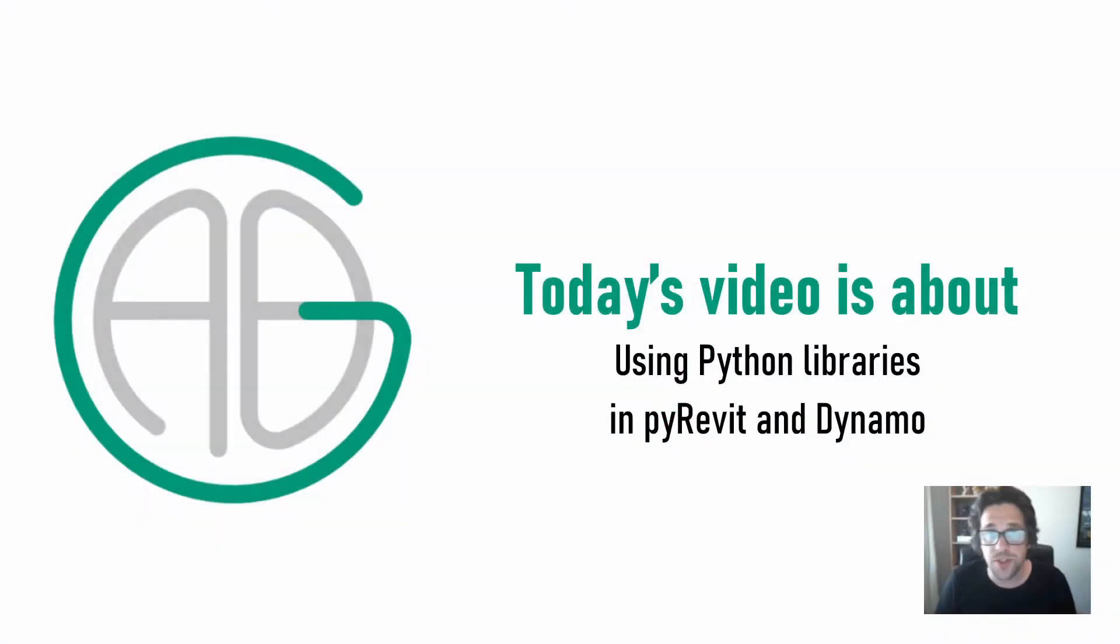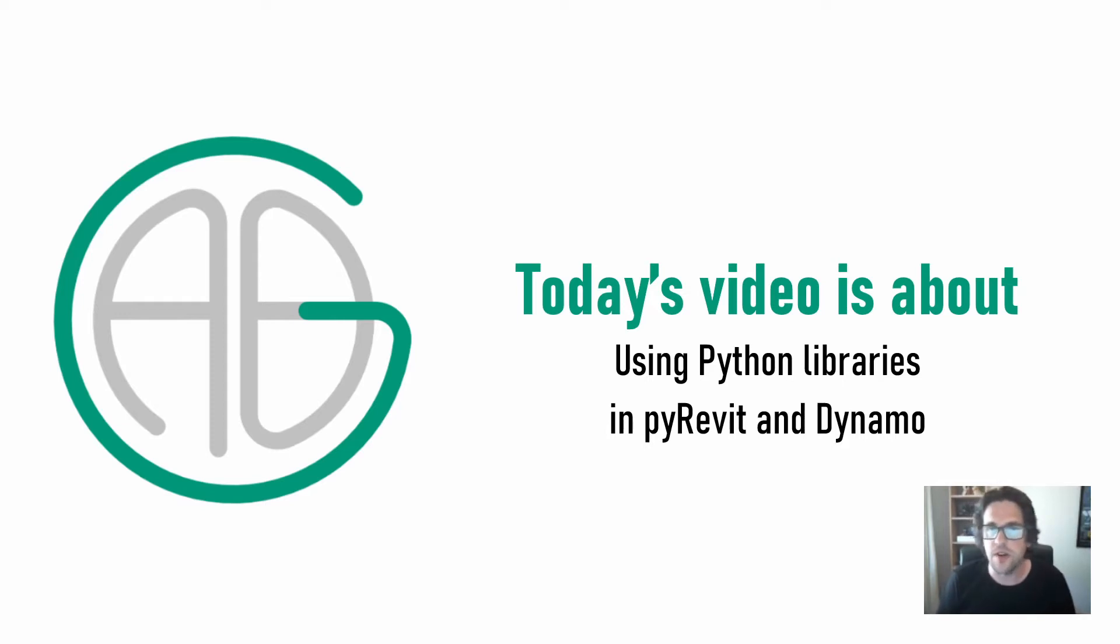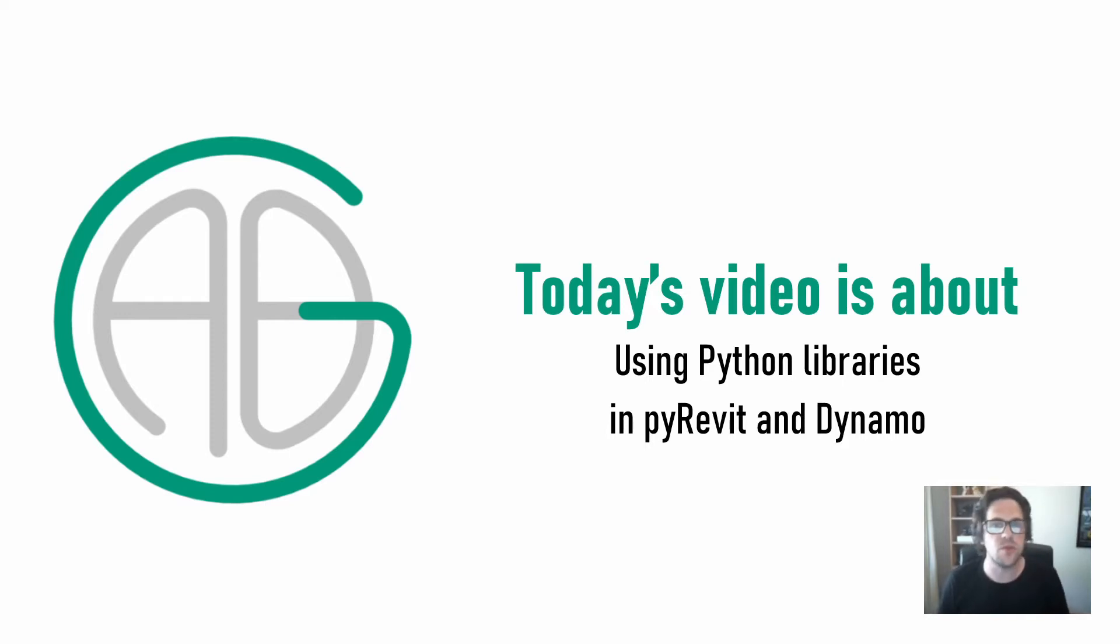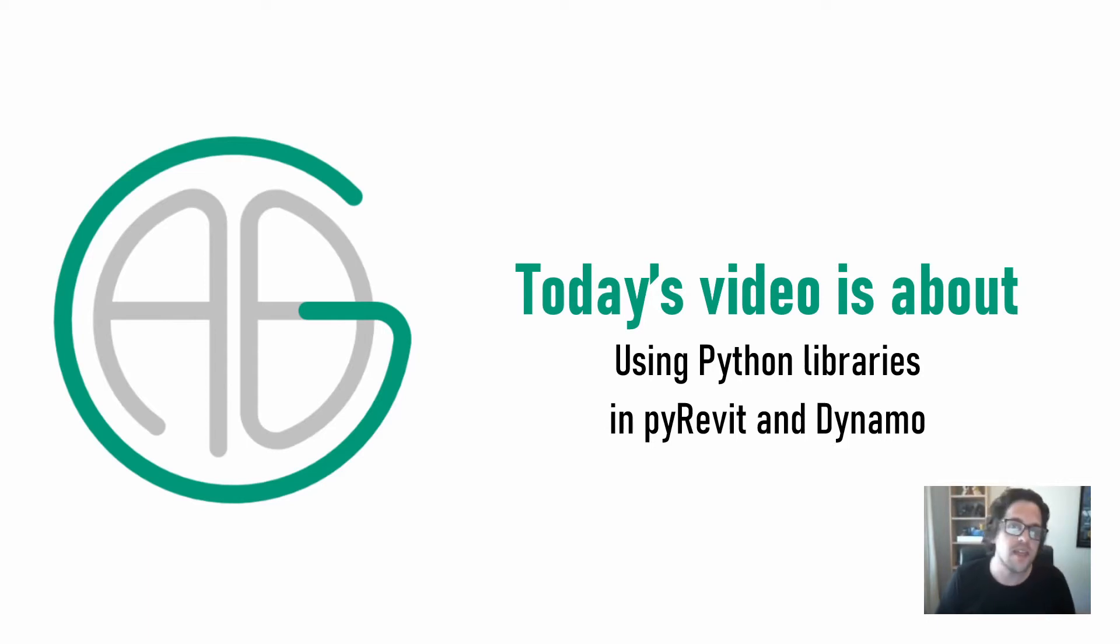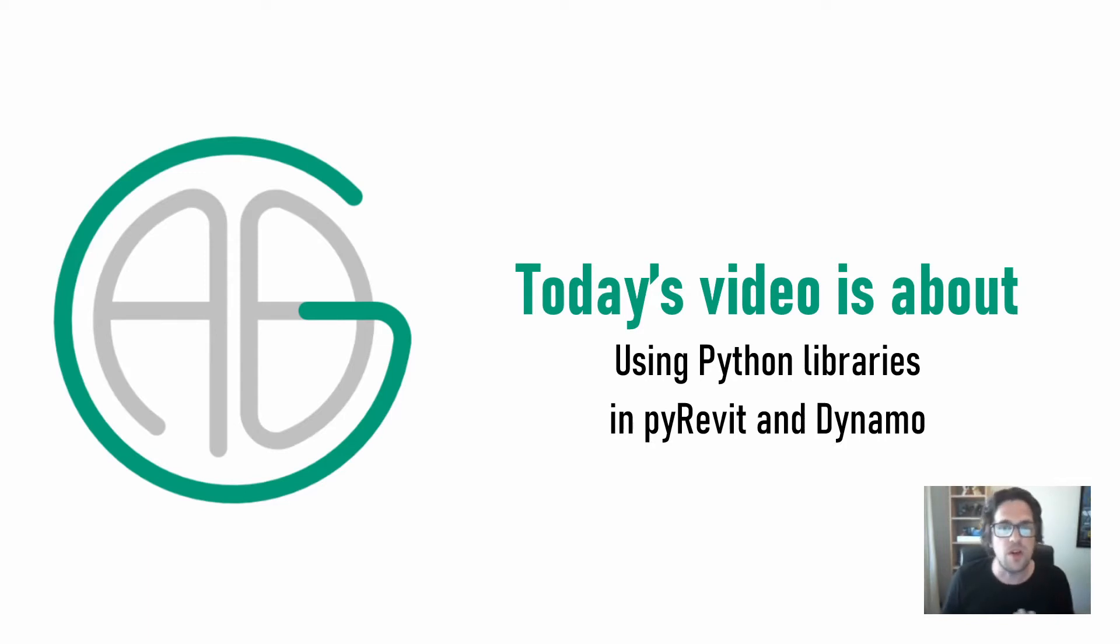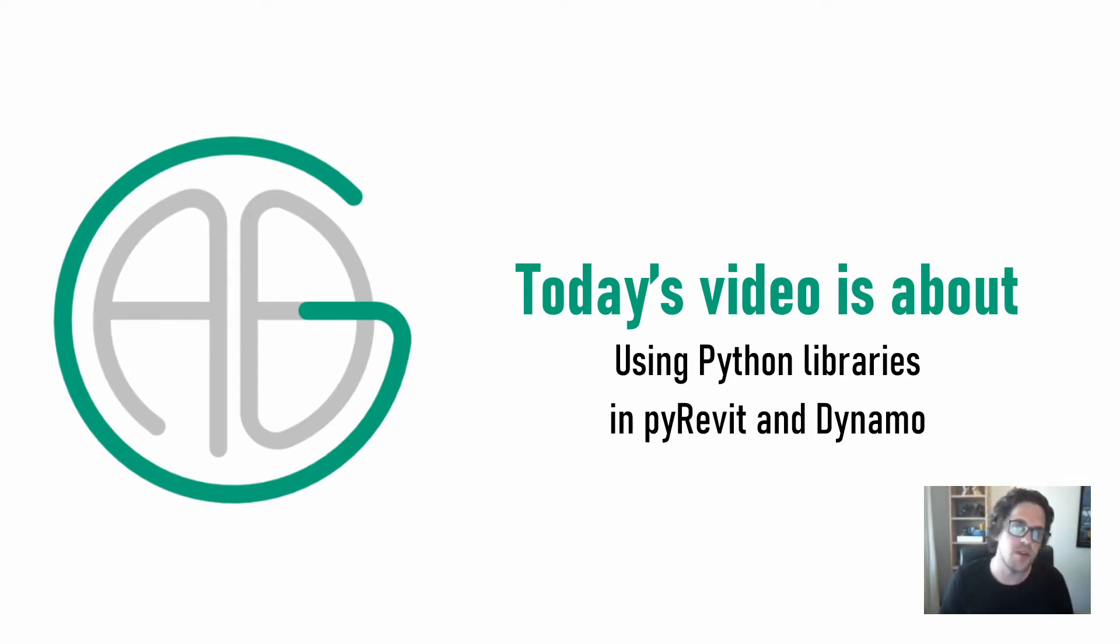G'day there. You're watching the Aussie Bim Guru and today I've got a very useful video about a technique I use quite a lot in PyRevit but is also applicable in Dynamo as well. In this case, that is using Python libraries, so using external files with Python functions in them in order to avoid having to write the same code in multiple places.